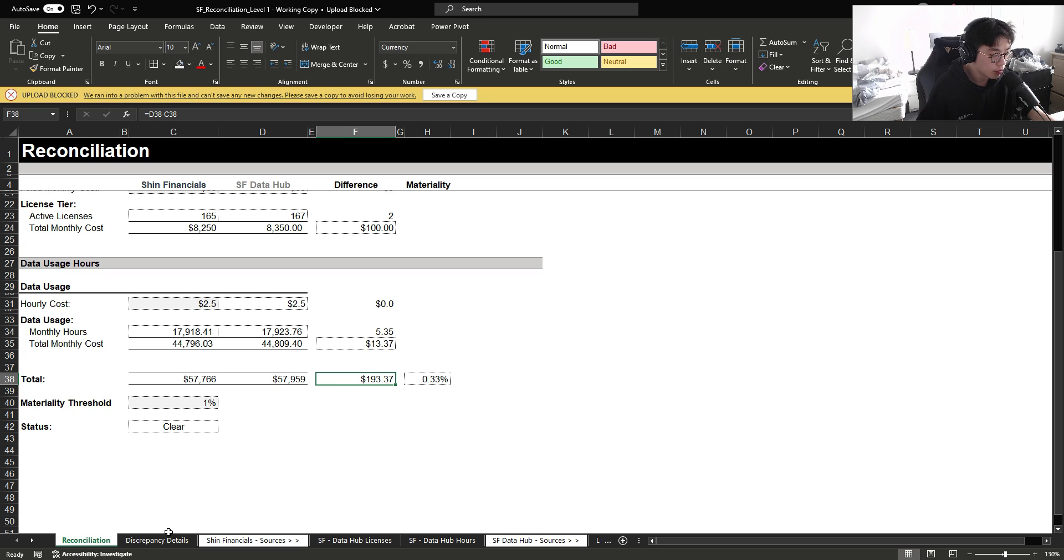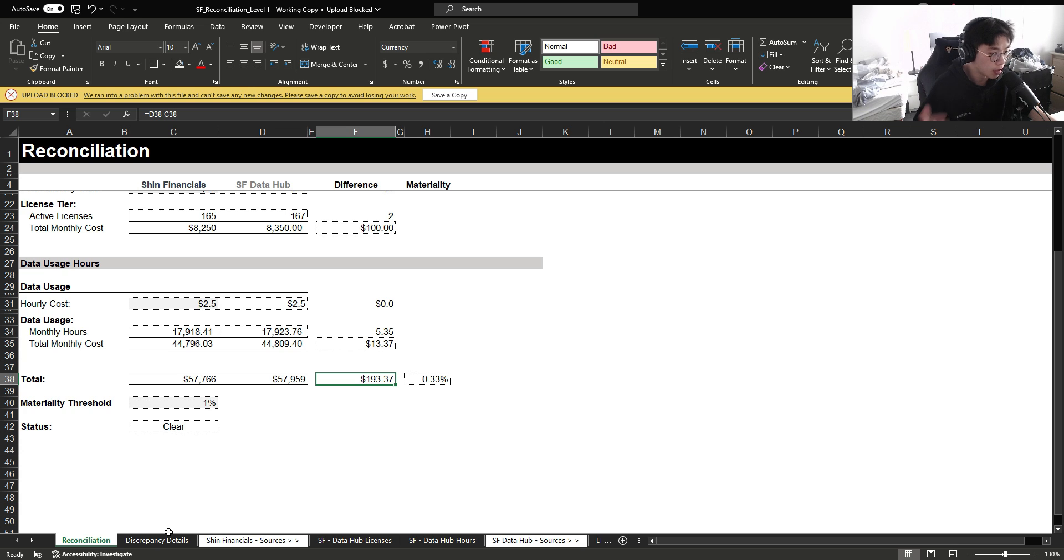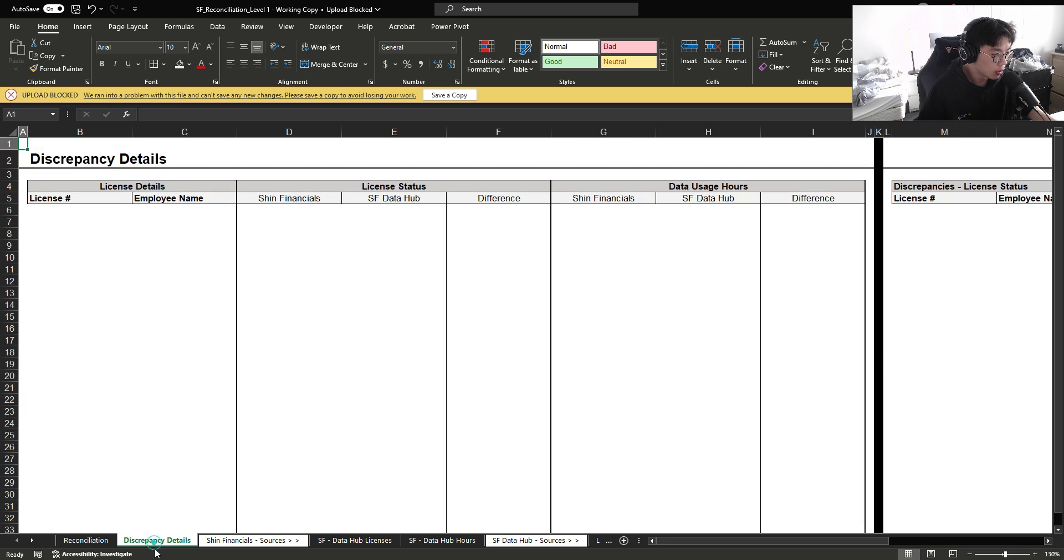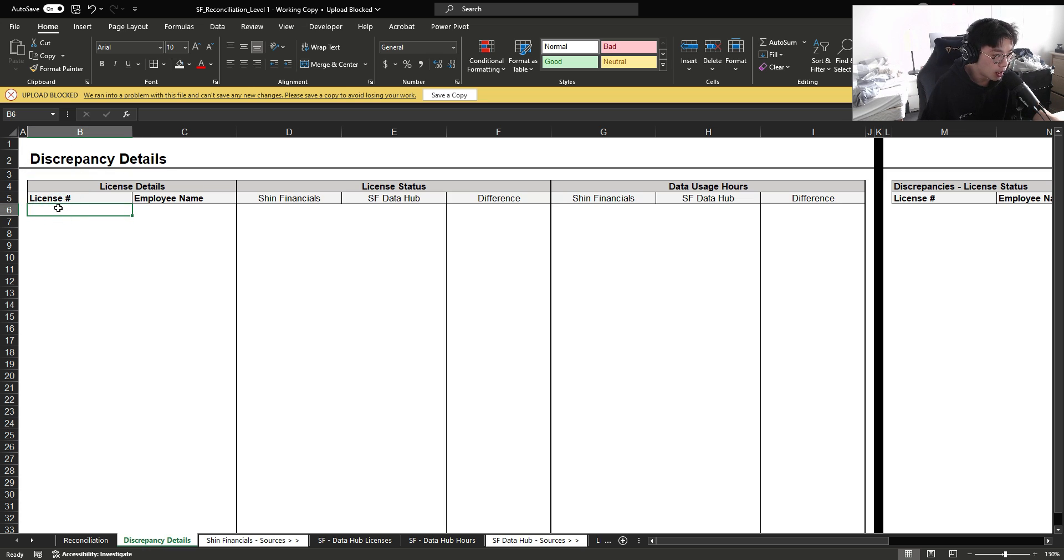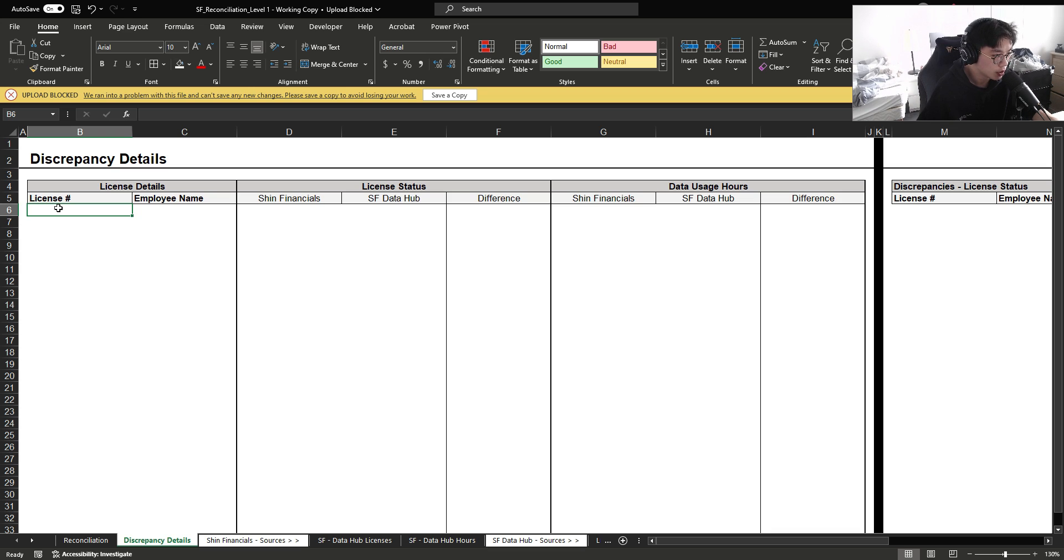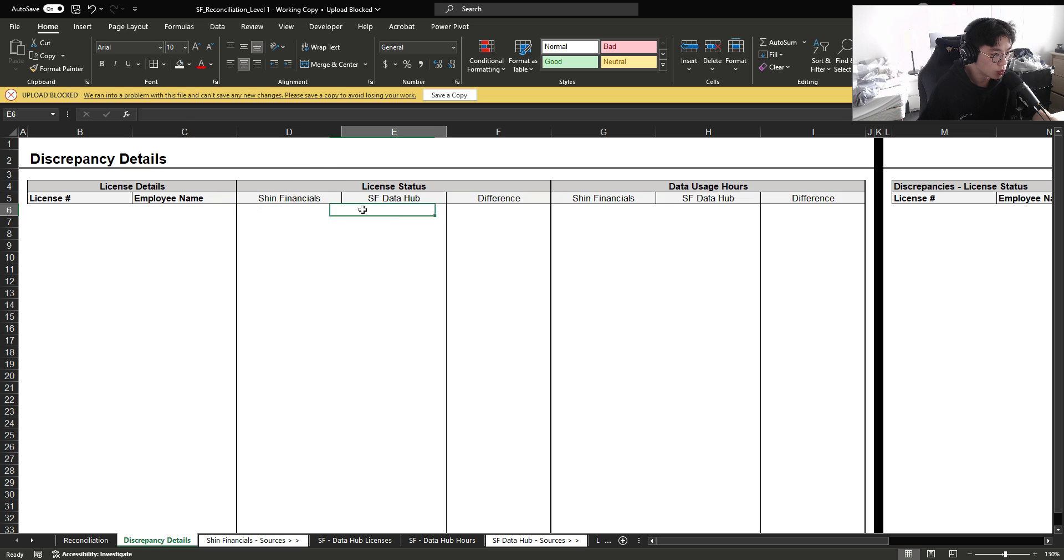So what if the manager followed up and said, hey, I want to see which accounts are driving these variances and by how many hours? Then we're going to summarize that information within the discrepancy detail tab. The best way that I would show a reconciliation is to bring in information from both sources and then bring in information from each respective source to show the difference. And I'll show you exactly what I mean.